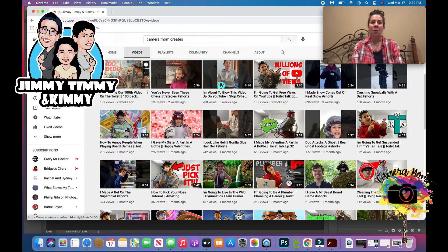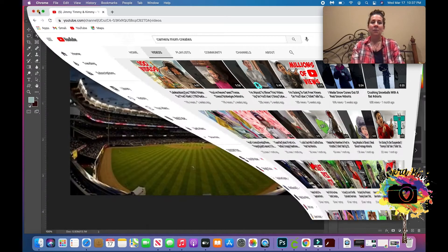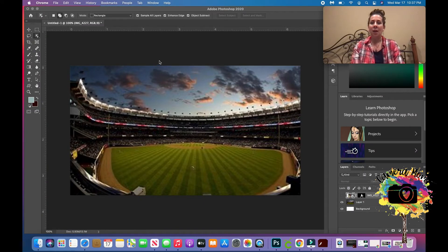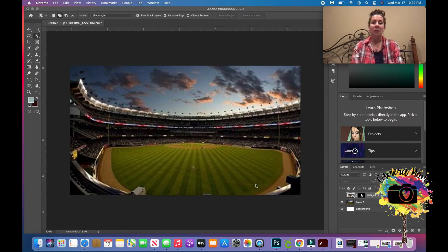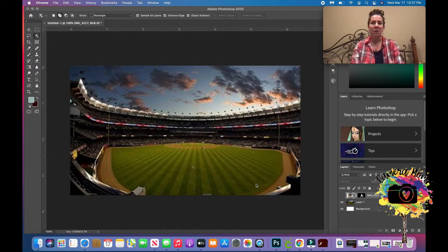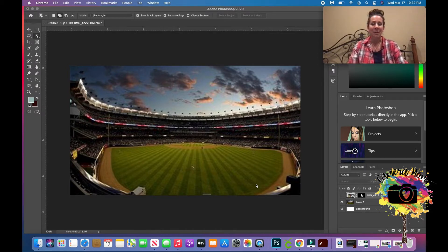So let's head on over to Photoshop. I already have an image in here—nice Yankee Stadium picture right here where my son dreams of playing one day.